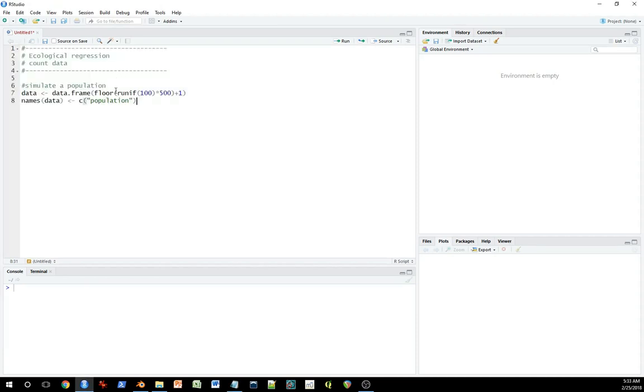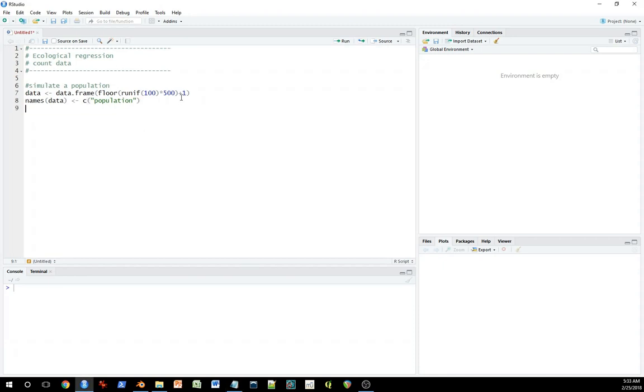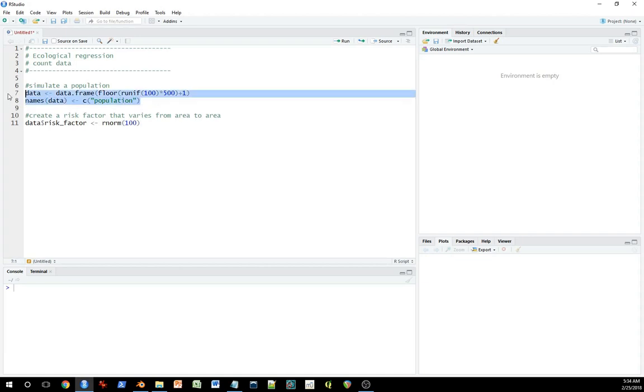The first thing I'm going to do is simulate the data to create the actual data in the first place. So here I've created a data frame with a population count first. In this particular example, the ecological data represents something like a neighborhood in a city, the people living in a neighborhood in a city.